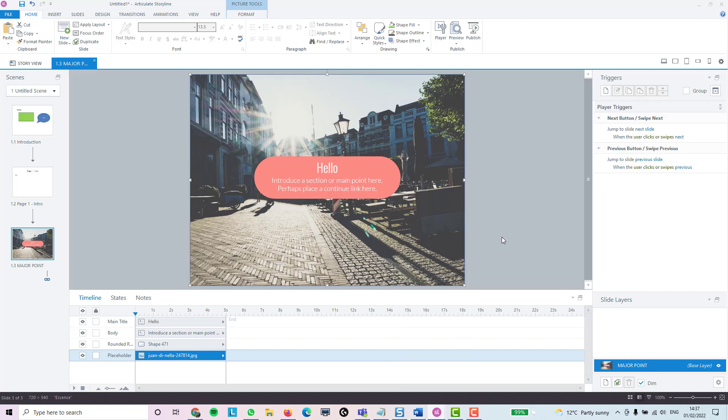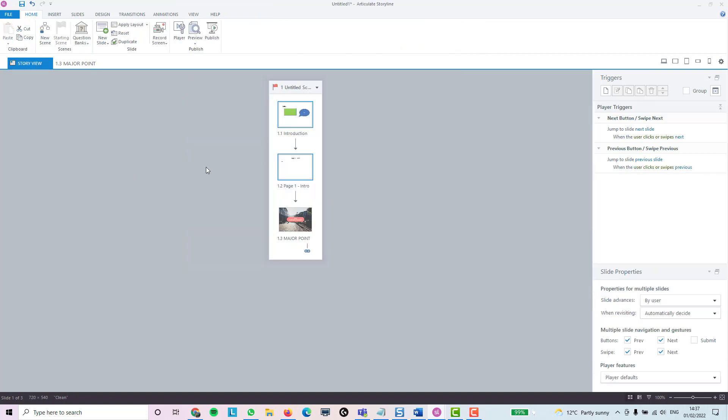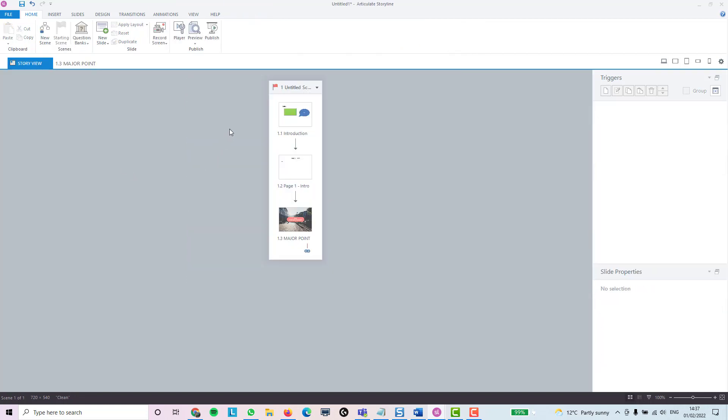The good thing with templates is that someone's done all the hard work for you. What I'm going to do is create a different course, go into that course so that we can see a course that's been built using lots of templates.